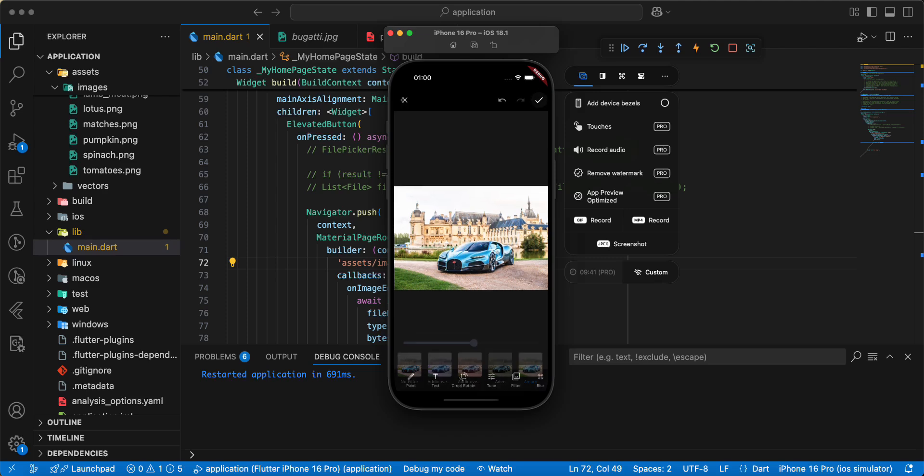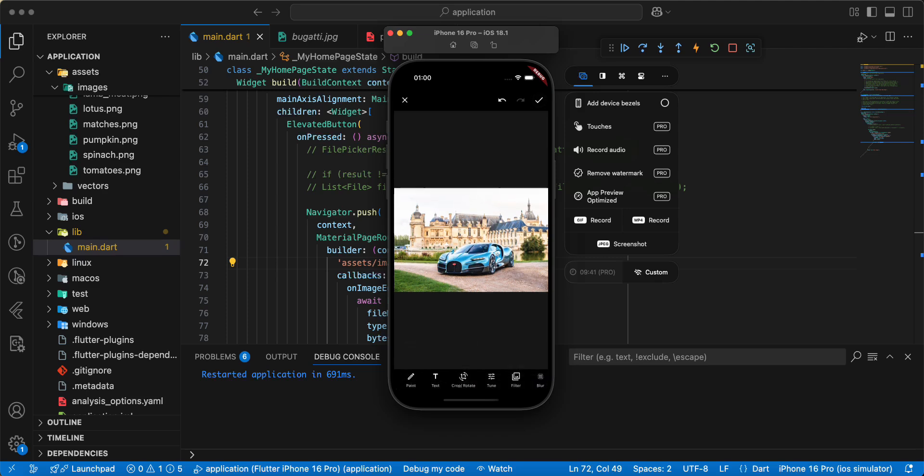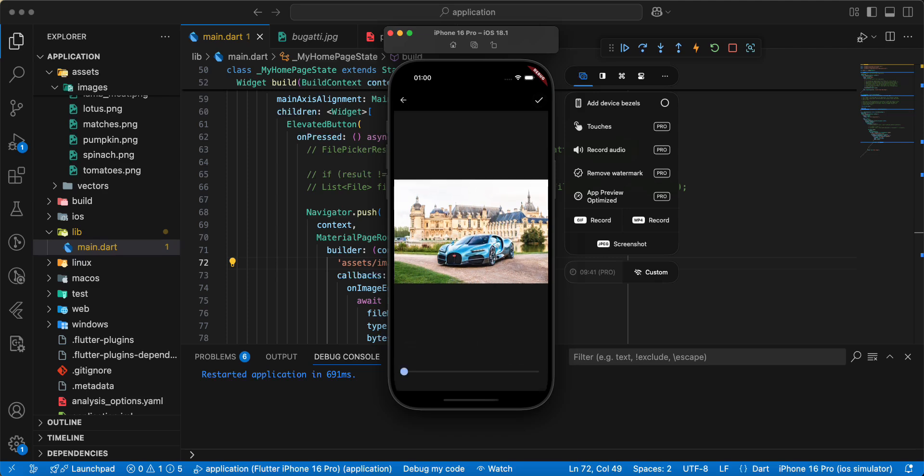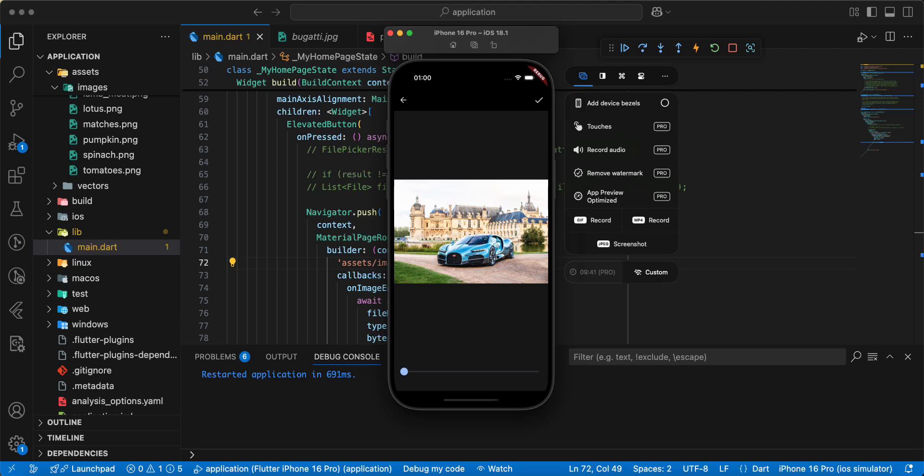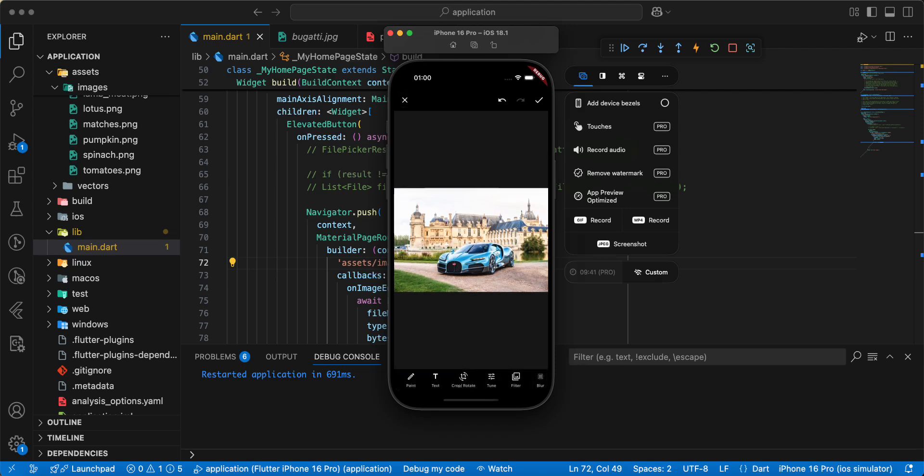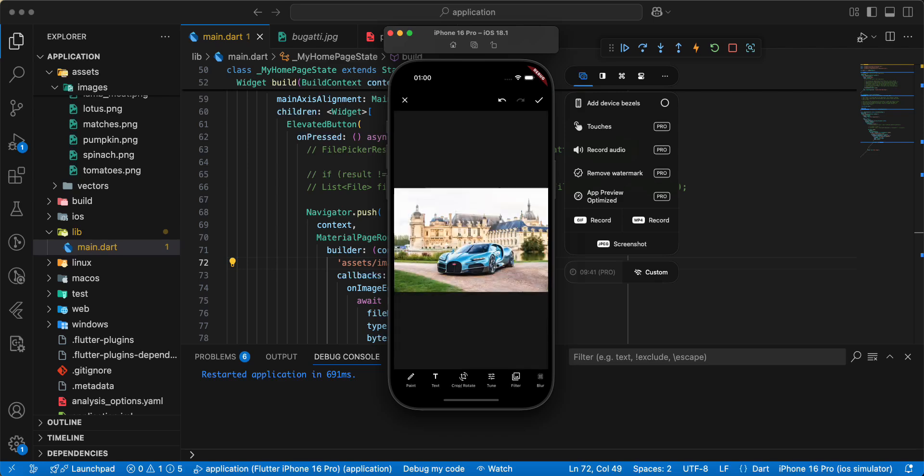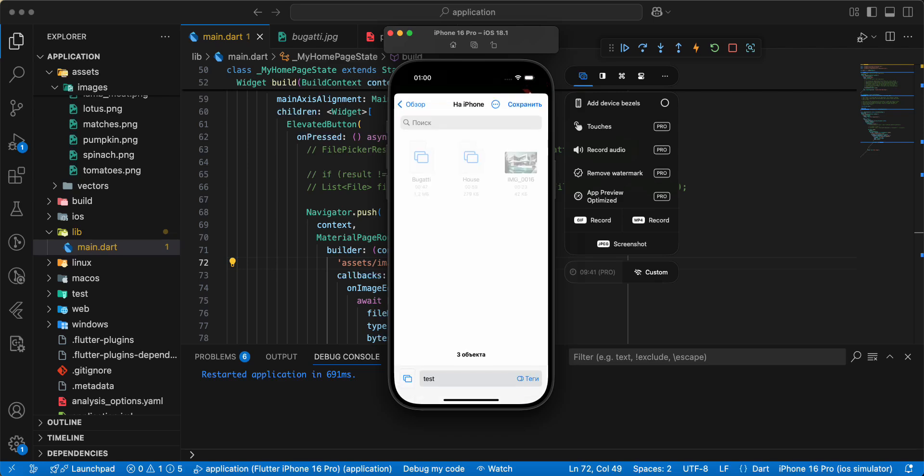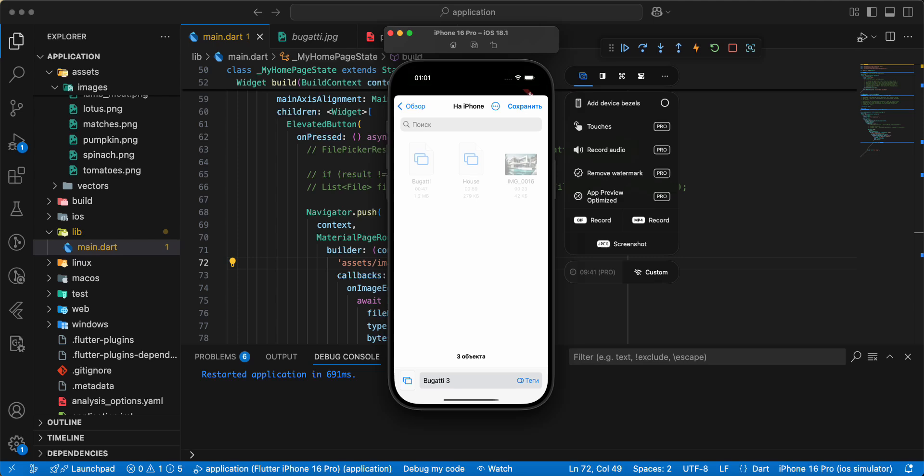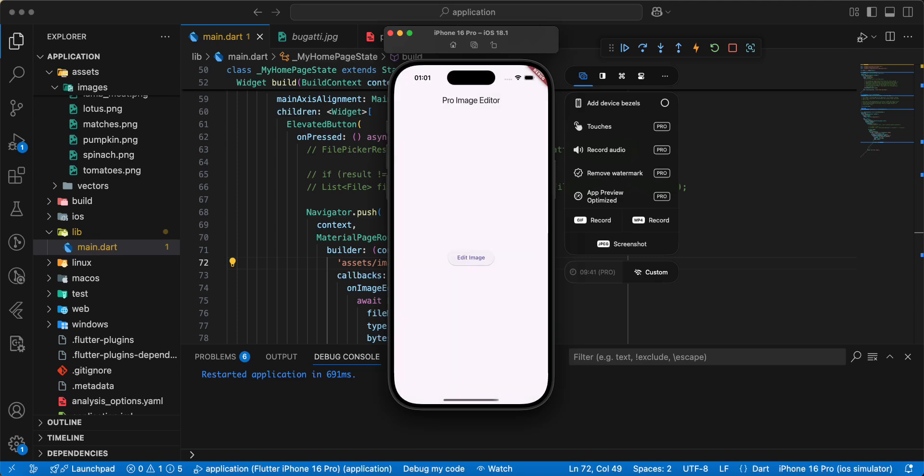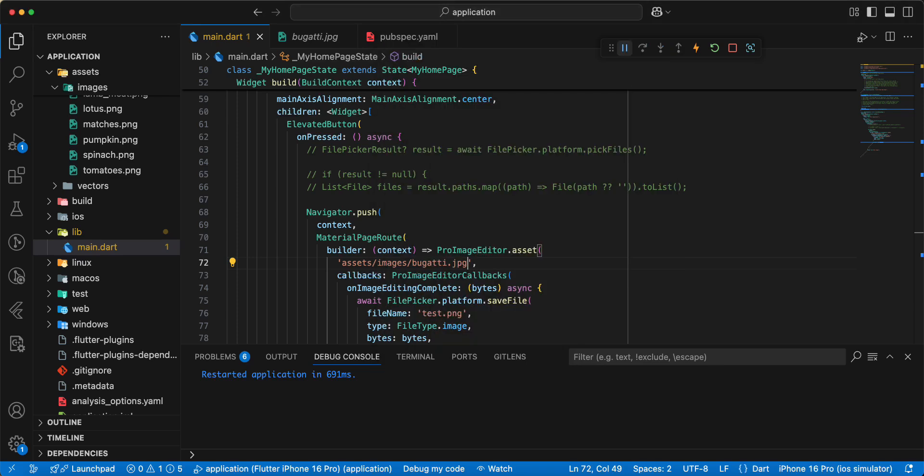Add filter, we can add blur and write text, select save, write bugatti, save.